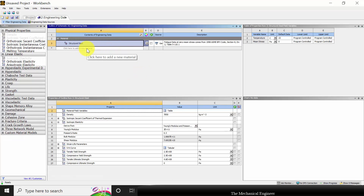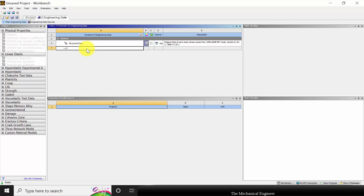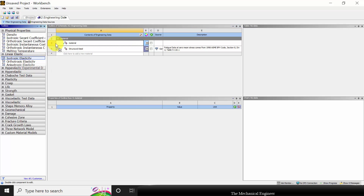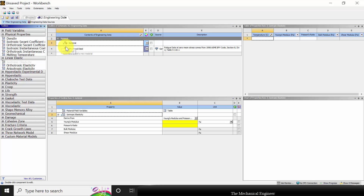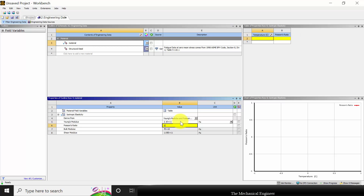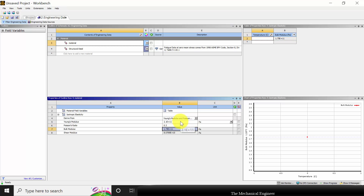Here the predefined steel is structural steel. I am going to define a new material, so I am typing 'material' and clicking enter. You can see a question mark, which means we haven't specified the property of the material. I am going to specify the material as isotropic elastic. Here I am going to type the Young's modulus — 210e9 — and the Poisson's ratio is 0.3.